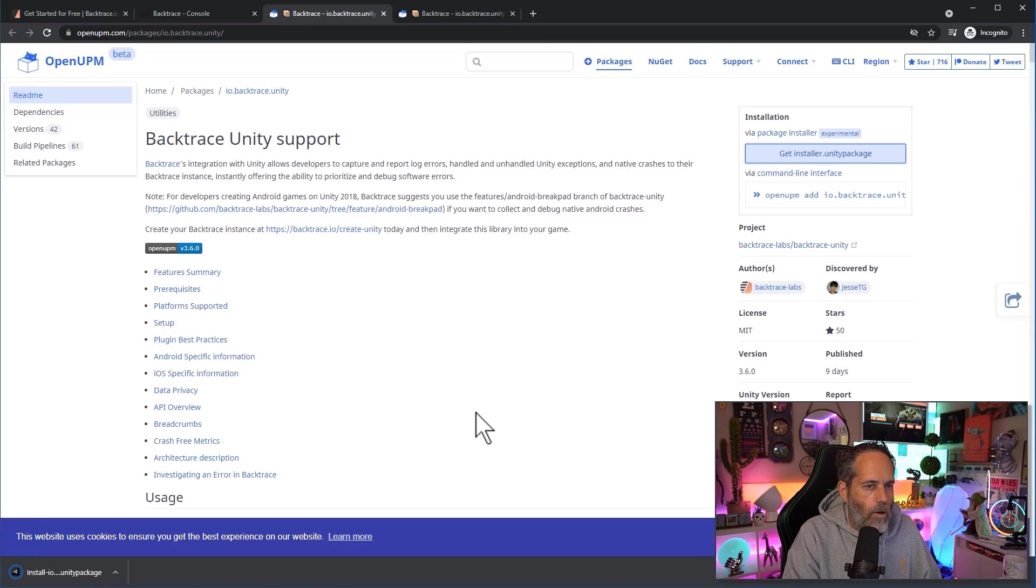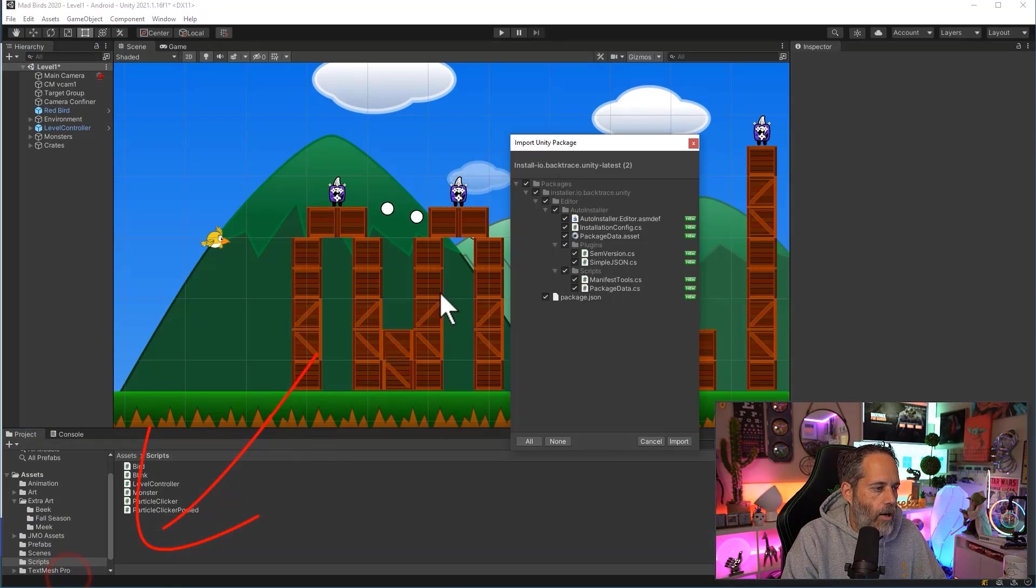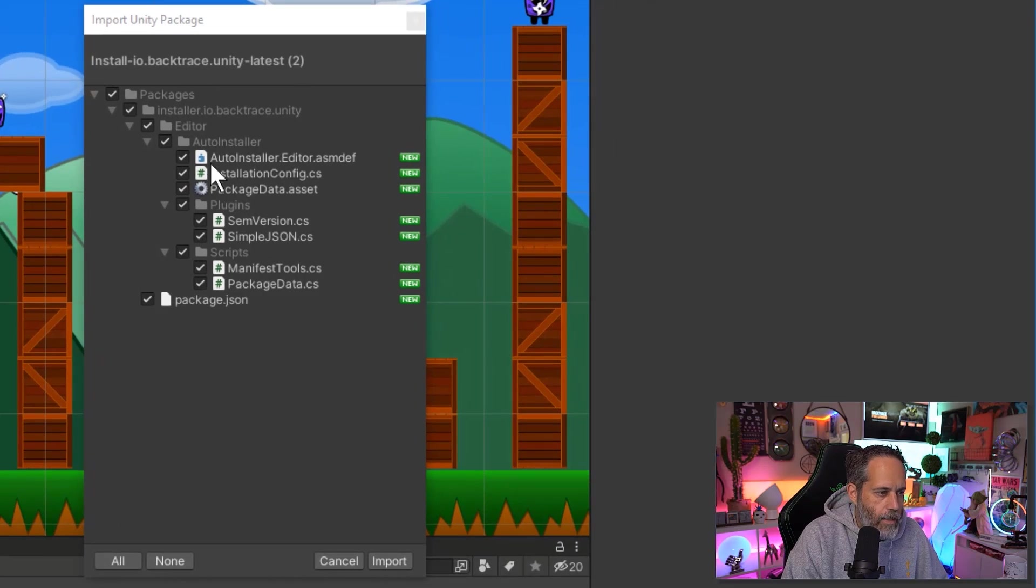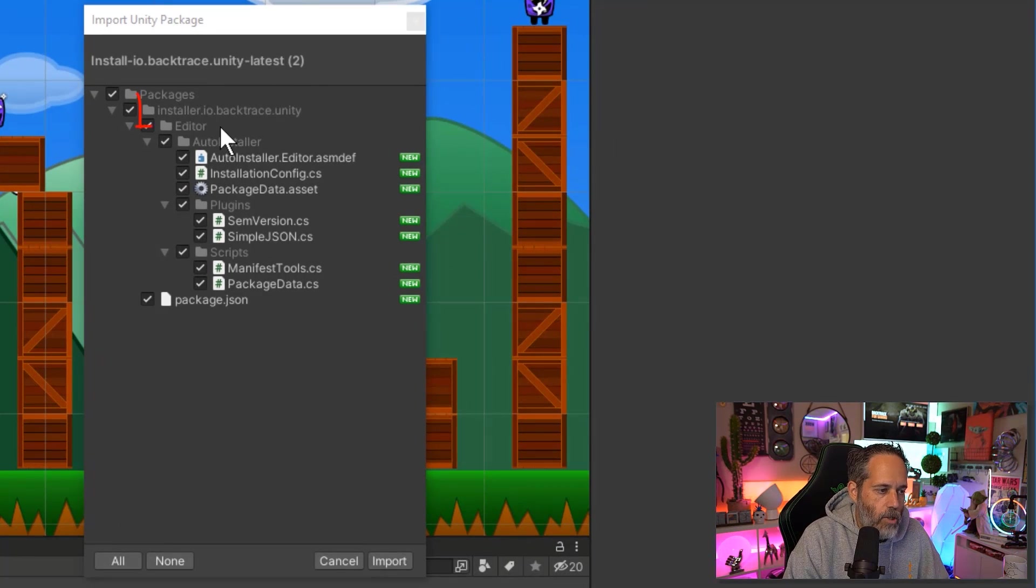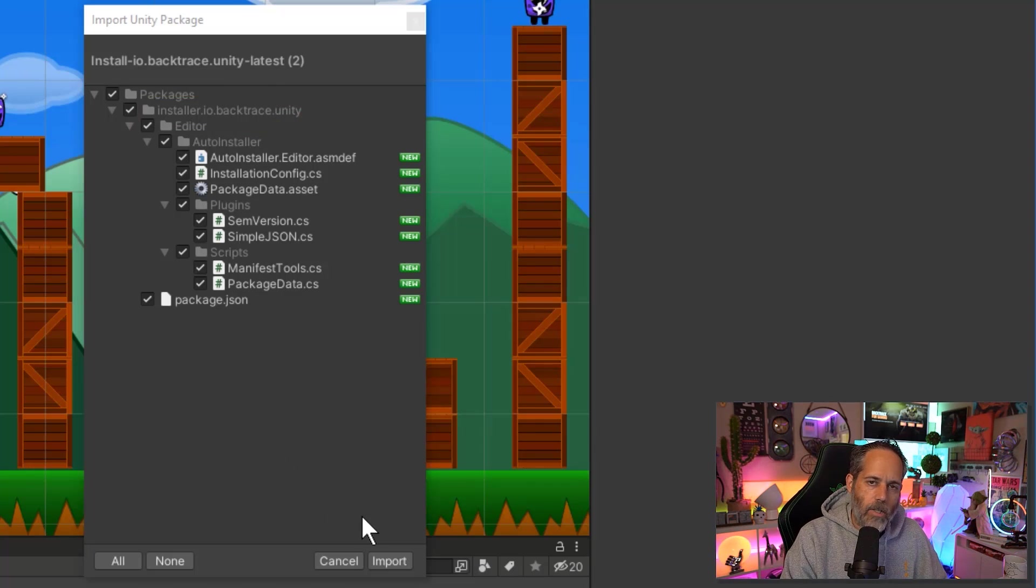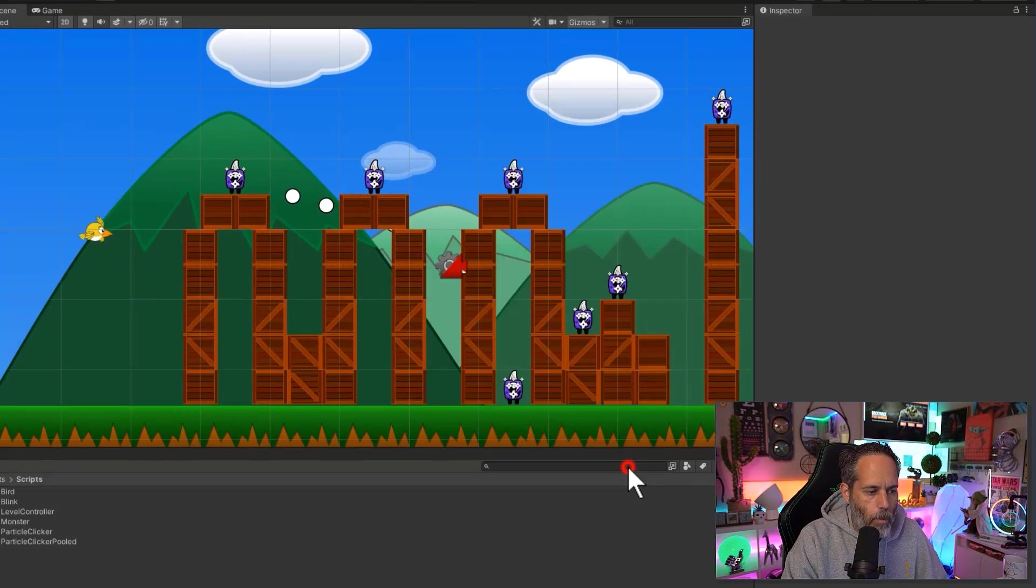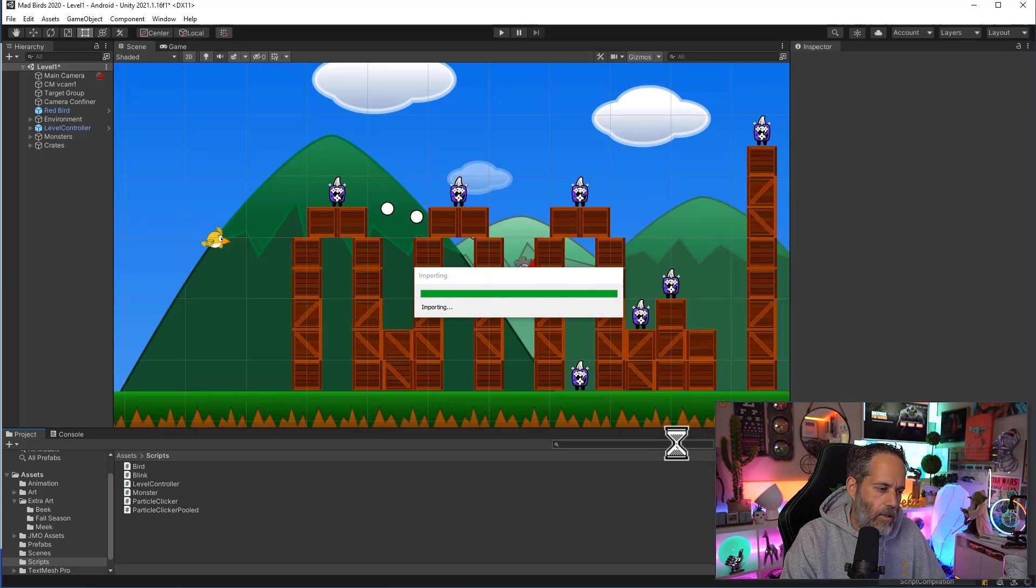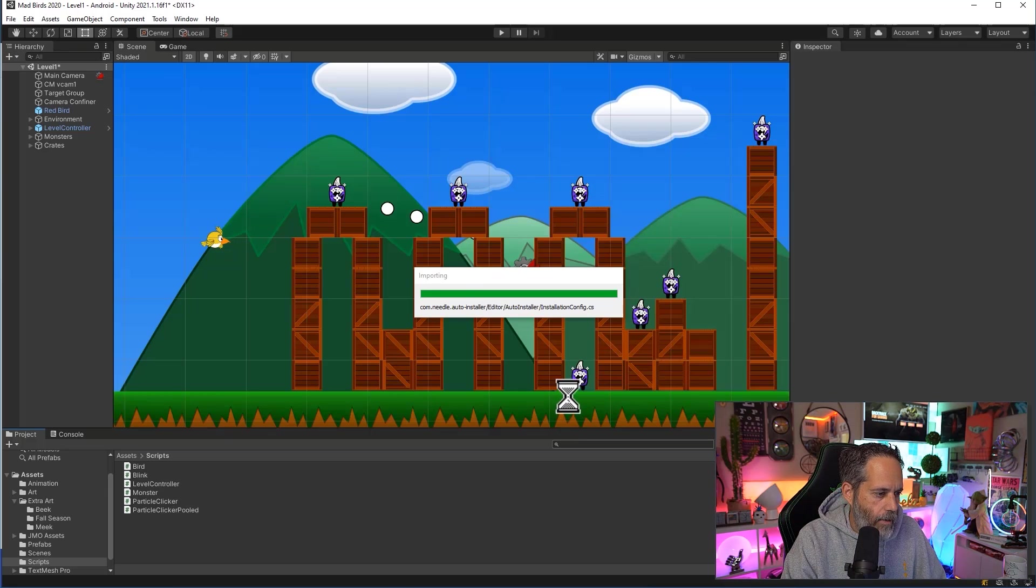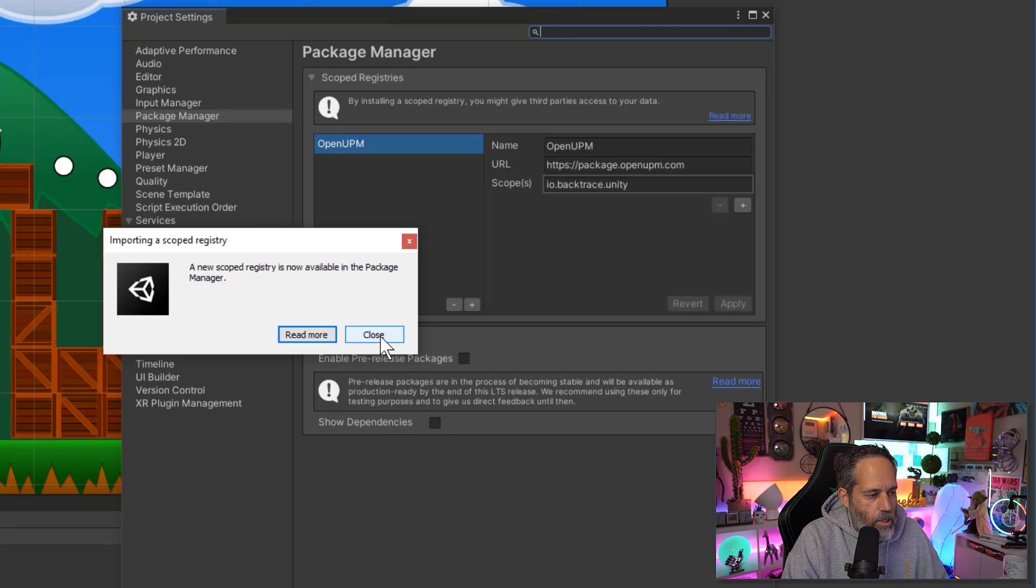Now I can install my package just by clicking on it and before we hit the Import button I want to just briefly take a look at this. This is actually a package to run the installer for Backtrace, it's not actually Backtrace, it's just the installer package that's going to set up a scoped registry for it and allow us to grab it from the package manager. Let's hit the Import button and see what that means and what that looks like. In just a second it should pop up saying that a new scoped registry was added. There we go.